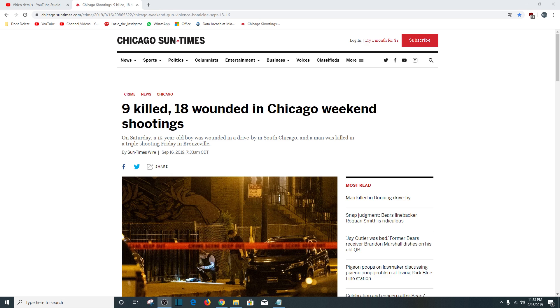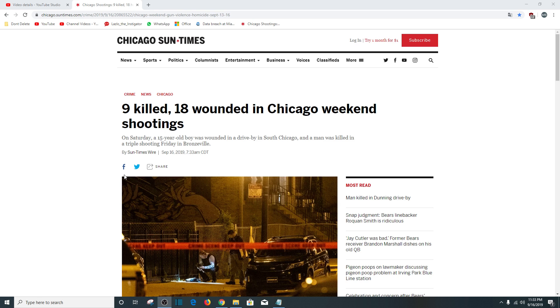So, we're just going to keep ignoring this, aren't we? Chicago Sun-Times. This is my fifth week of doing this. Nine killed, 18 wounded in Chicago weekend shootings.